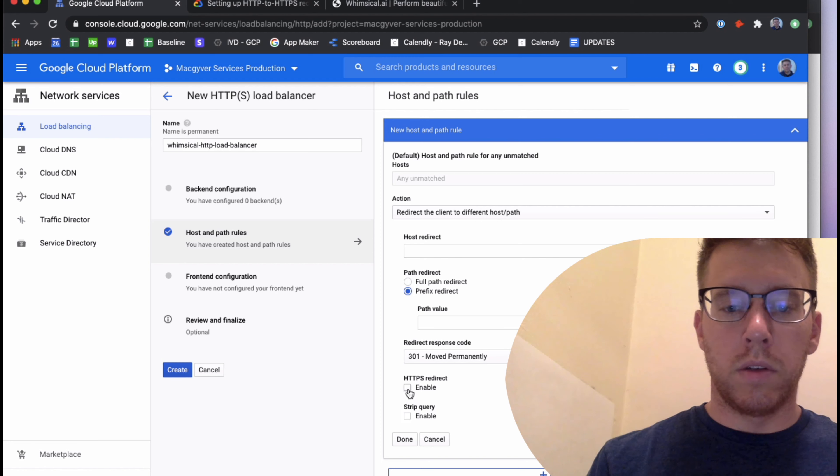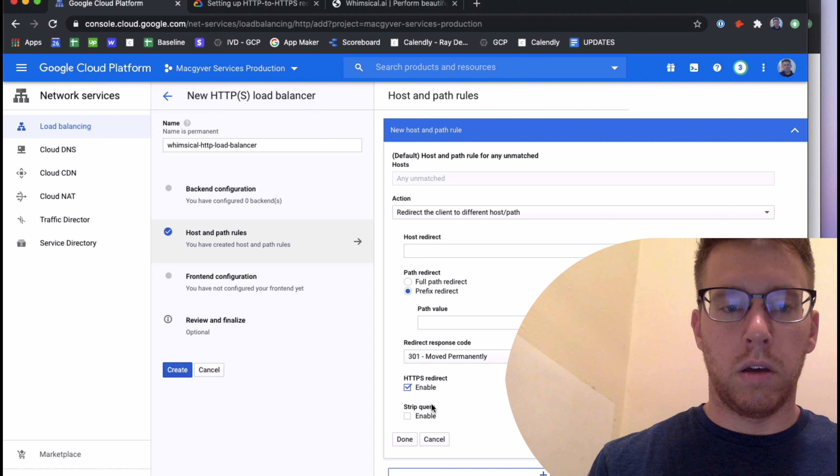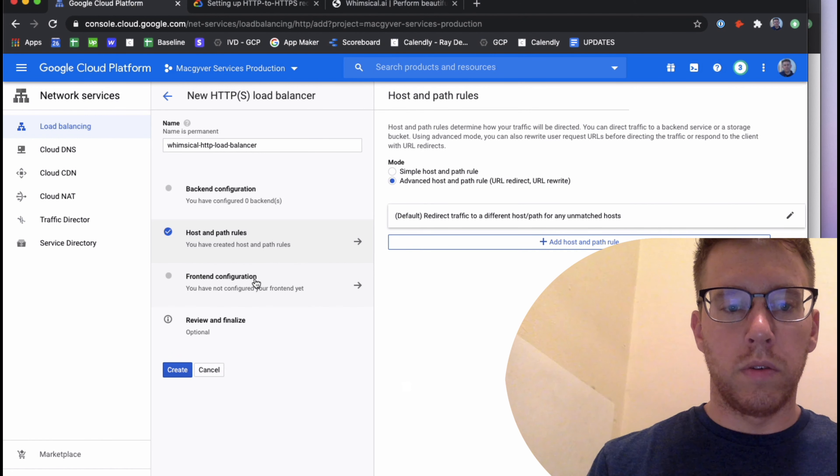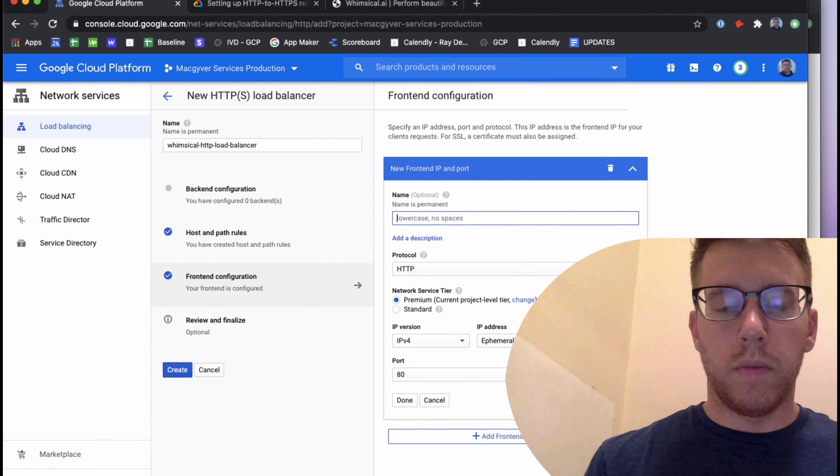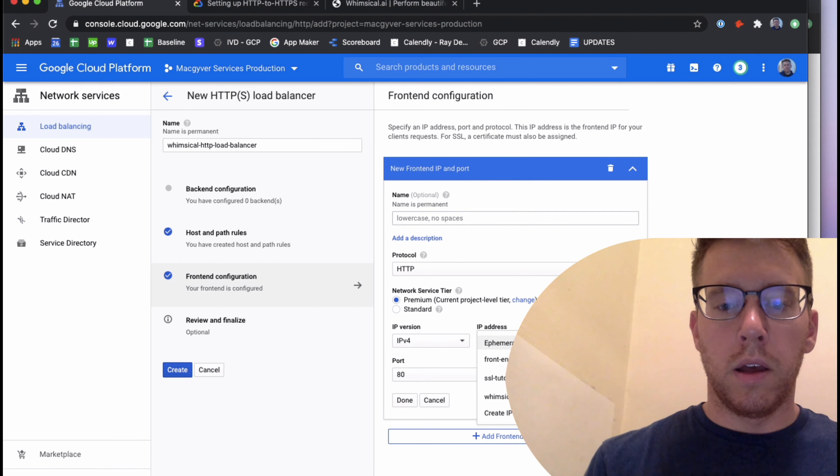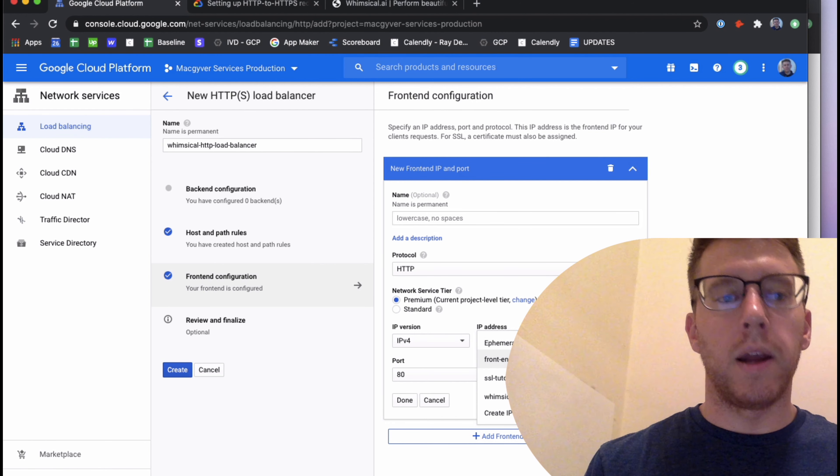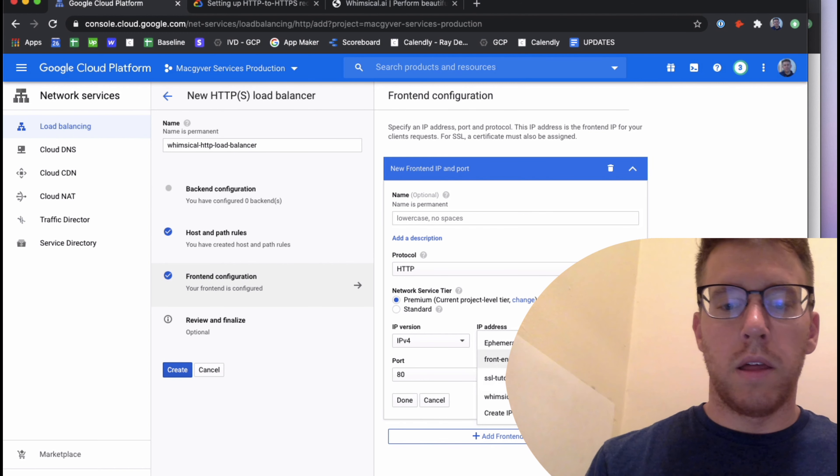We're going to select advanced. We are going to select redirect client to a different host and path. We're going to select prefix redirect. We're going to make sure that we have 301 moved permanently selected here. And then we're just going to toggle HTTPS. And that is it on the host and path rules. I'll select done.